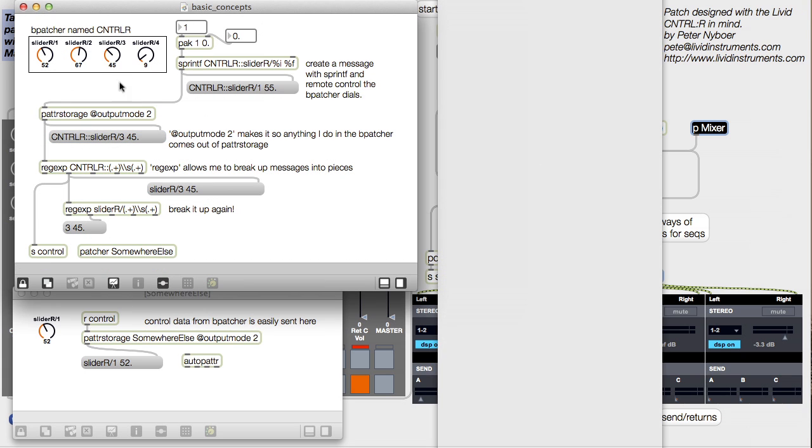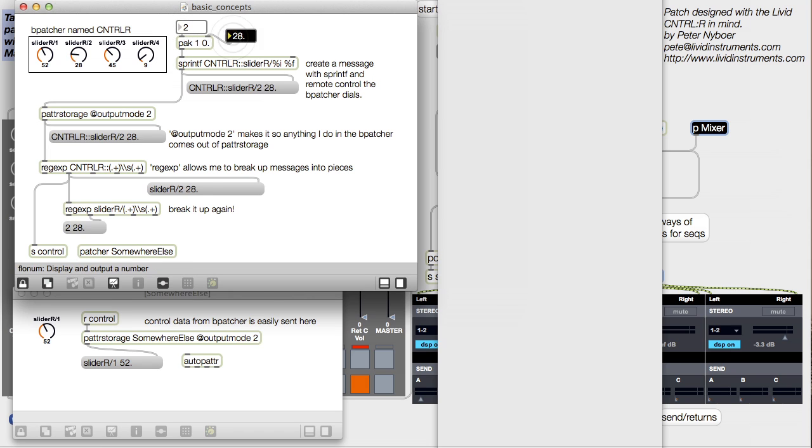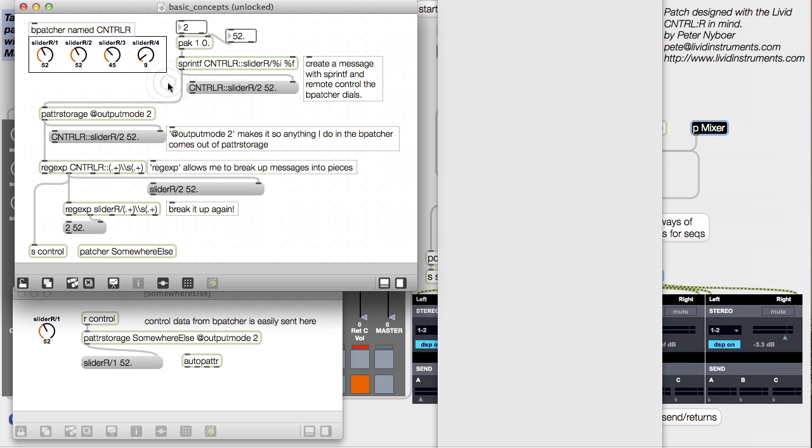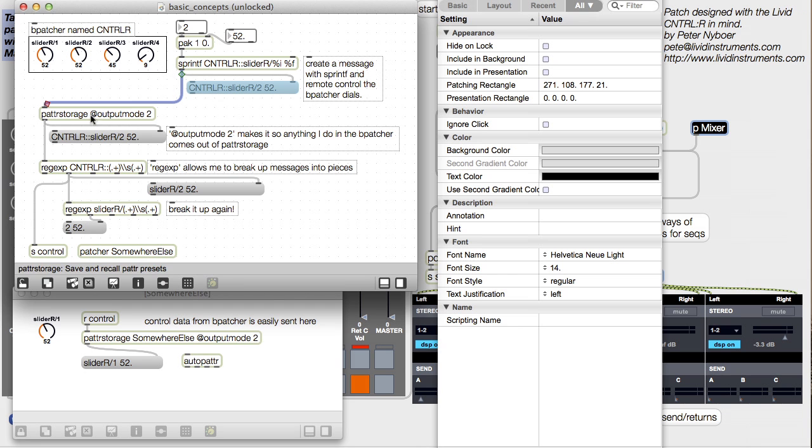I can also take data from elsewhere to control the dials in the B patcher. I can then break up that message with RegExp and send it to control something else.